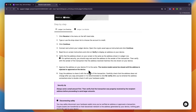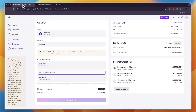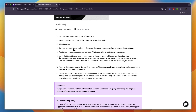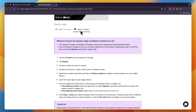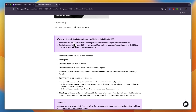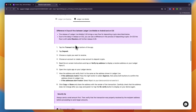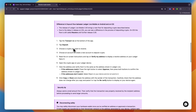Approve the address on your device if it matches, then copy the address and paste it into Kraken. It is an important step on Ledger to select that you want to deposit Ethereum. If you want to do it on the mobile app, here is how it works.